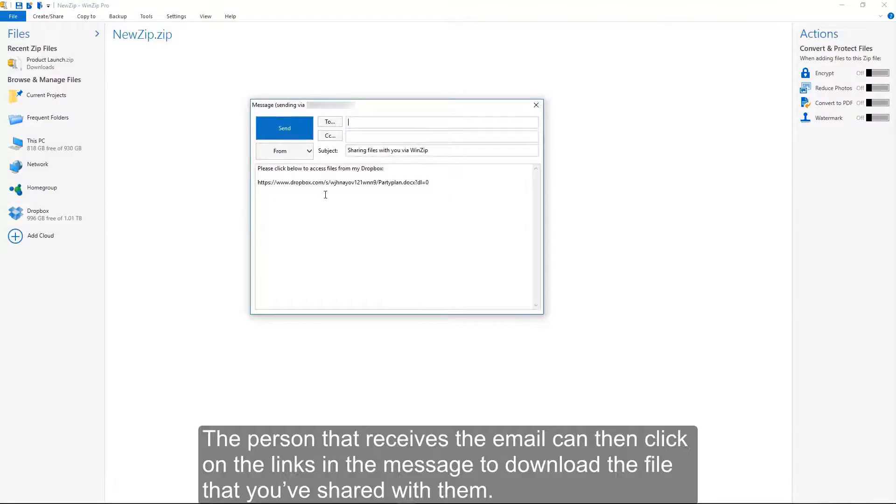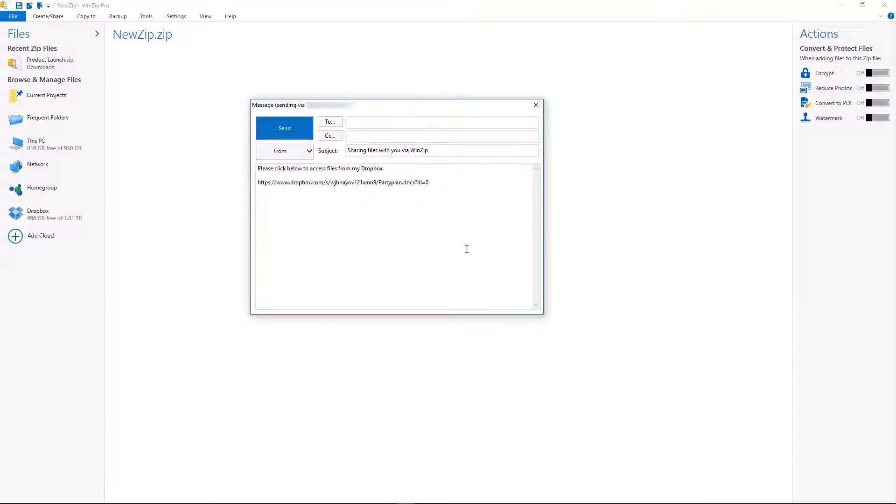The person that receives the email can then click on the links in the message to download the file that you've shared with them.